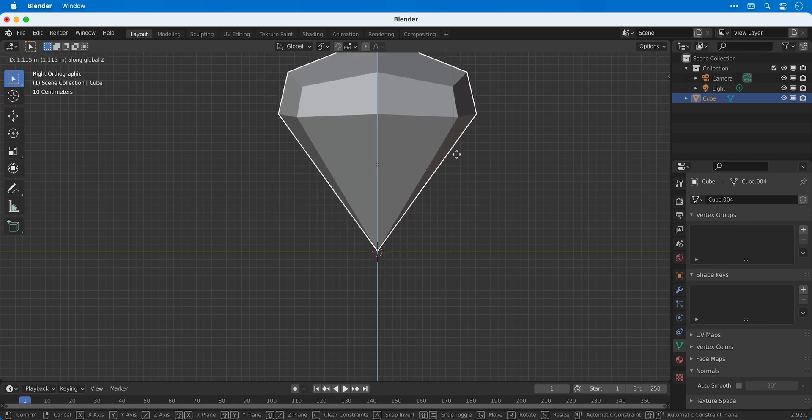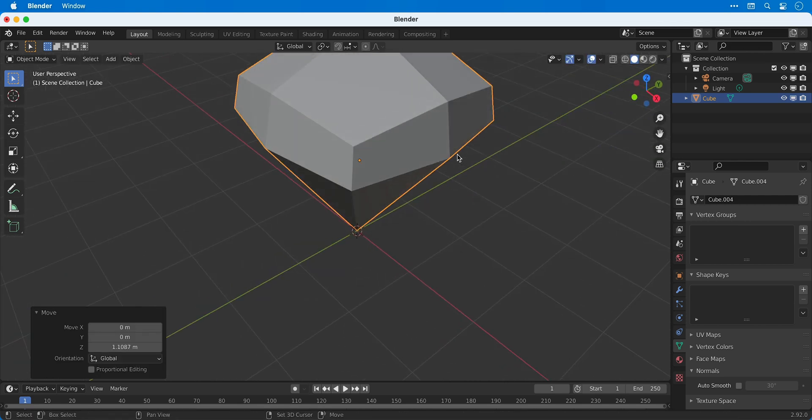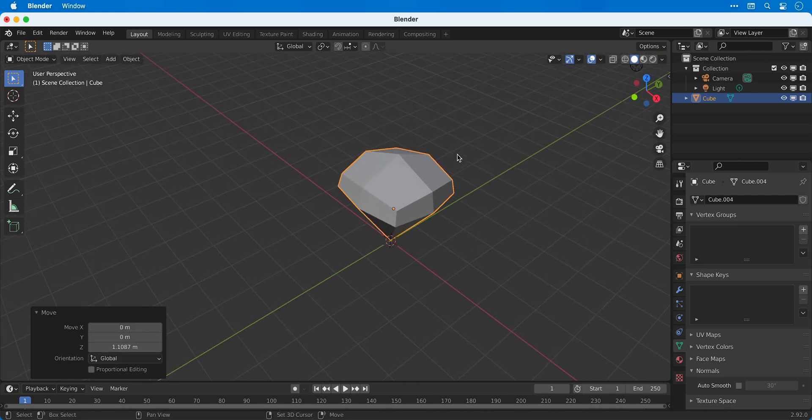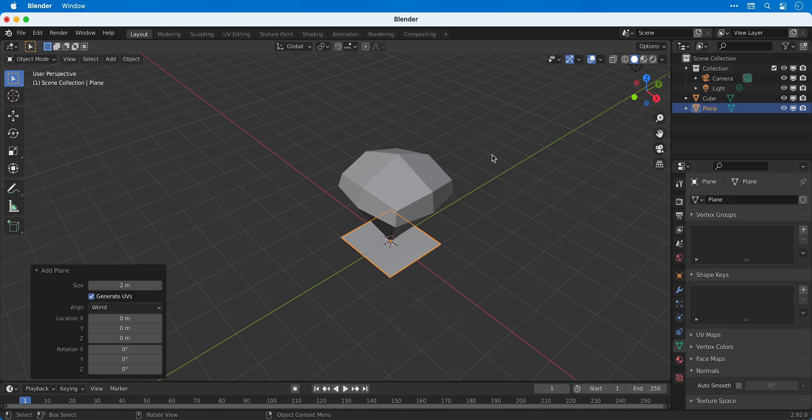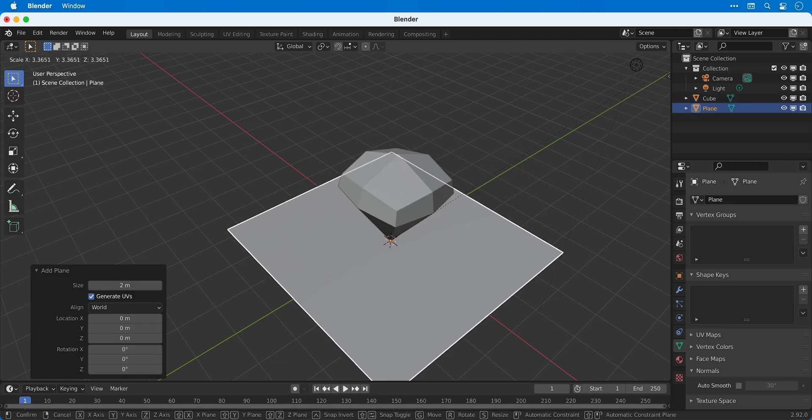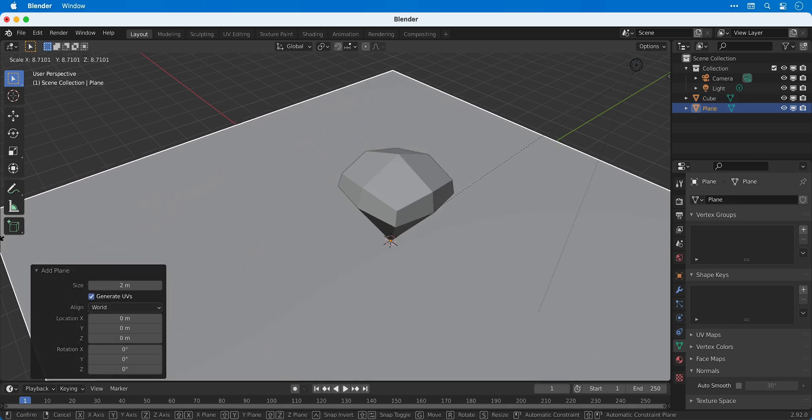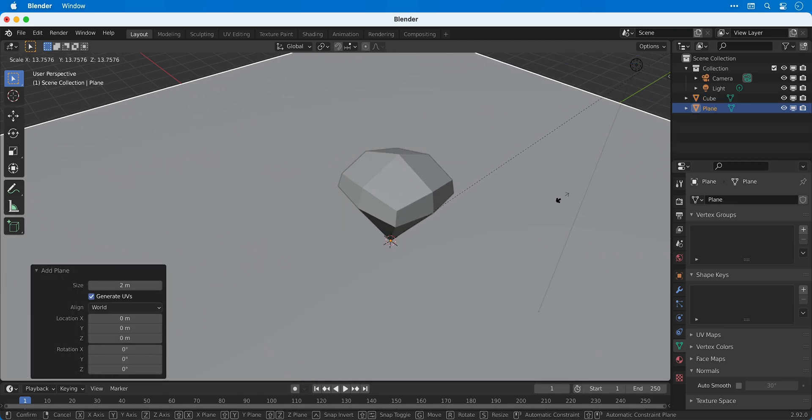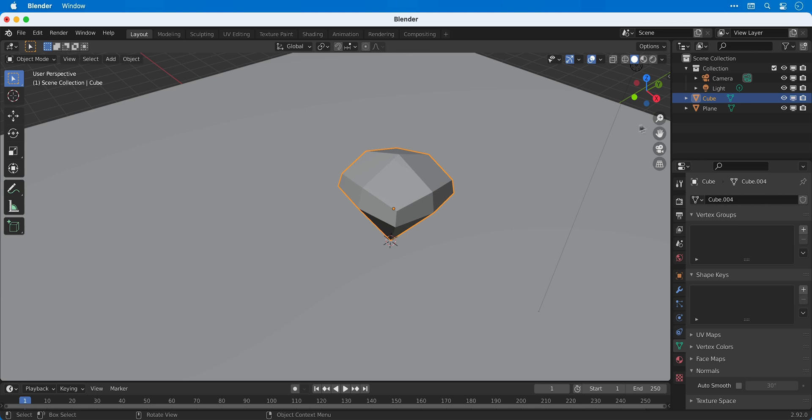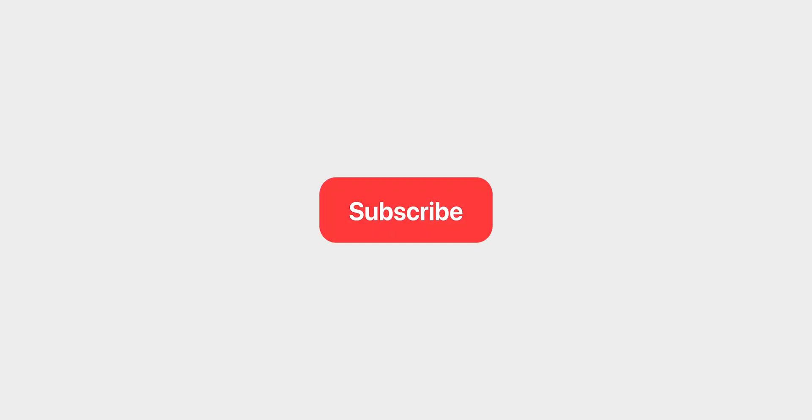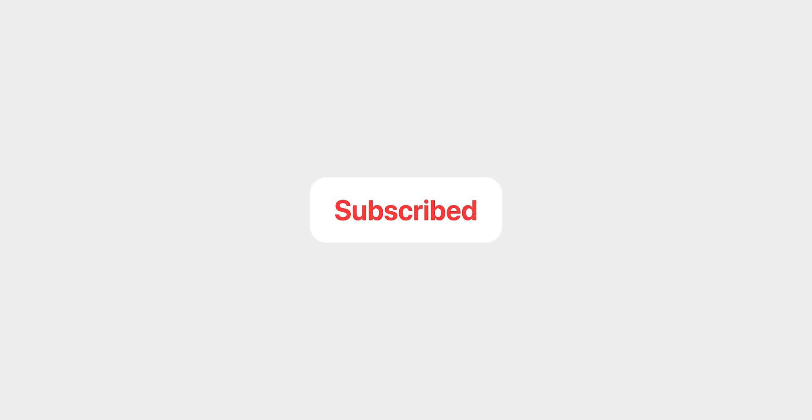Scale this up so we have some kind of surface for our diamond to sit on and then from the outliner I'm going to rename this to diamond. There we go, that wraps up part four. In the next video we're going to take a look at lighting, so if you enjoyed this video why not subscribe, ring the bell for notifications and I'll see you in part five.